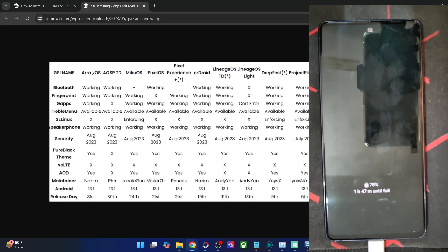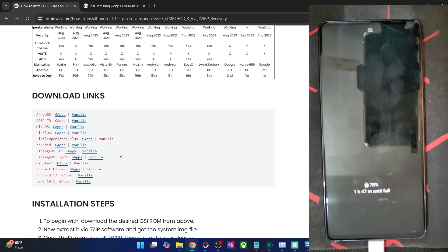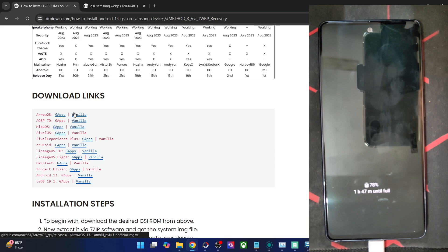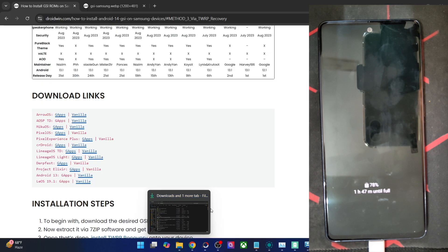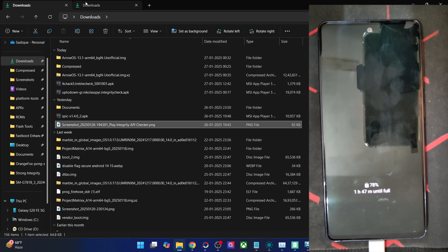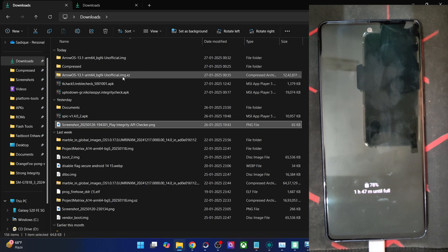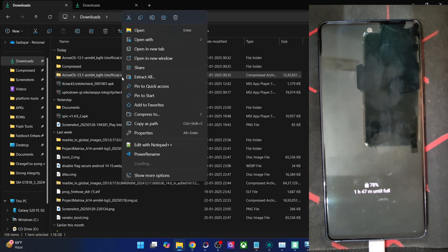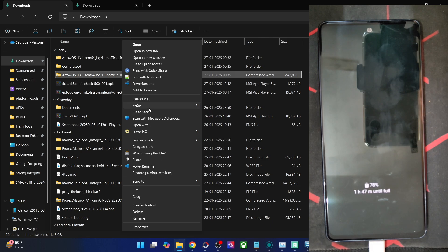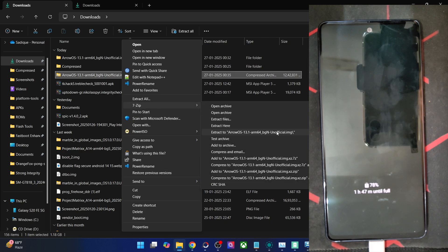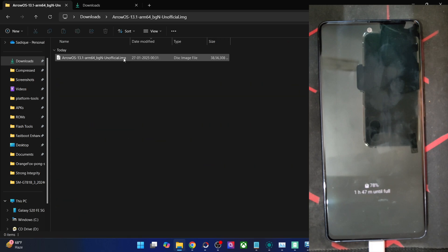Let's get started with flashing Arrow OS GSI ROM. Your first step is to get hold of the GSI ROM — either the GApps or vanilla build. I'm using the GApps build. Download the ROM file, then extract it using 7-Zip: right-click the .img.xz file, choose 'Show more options', select 7-Zip, and extract to get the .img file. Copy the img file and transfer it into the platform-tools directory.